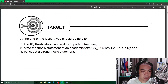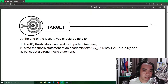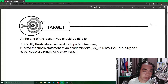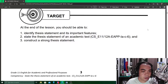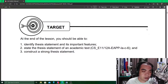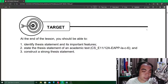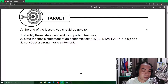We are using the PDF format for this video run-through because there are too many essays that we have to look into starting week five until week six. This would be too heavy to transfer onto a PowerPoint presentation, so we will use the actual PDF of your modules instead. The targets for week number five are: to identify thesis statement and its important features, to state the thesis statement of an academic text, and to construct a strong thesis statement.